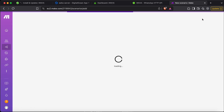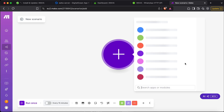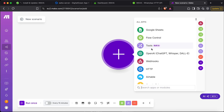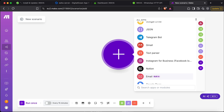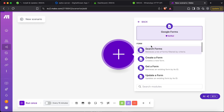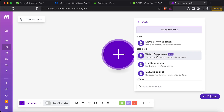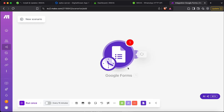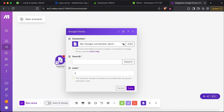Here we have multiple triggers we can use. We can go with a Google Sheets integration if we want — there are a lot of options available. For this tutorial I'll stick with Google Forms, so let's search for Google Forms. Let's open it and go for 'Watch Responses' — this trigger gets activated whenever a form is submitted. You'll get a sign-in option with a Google account to link your account.